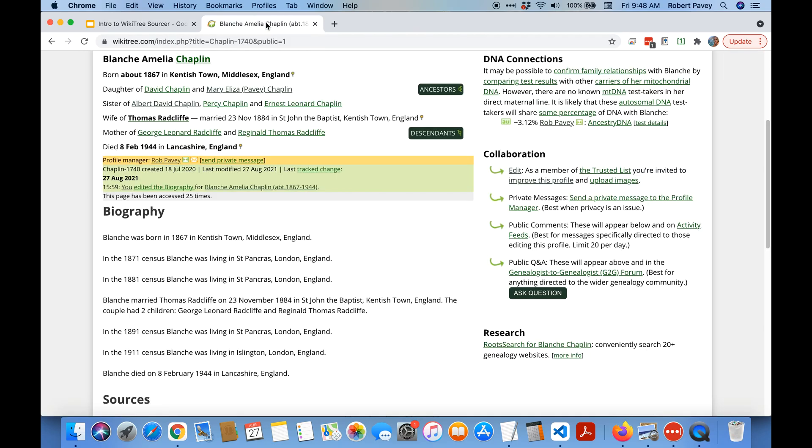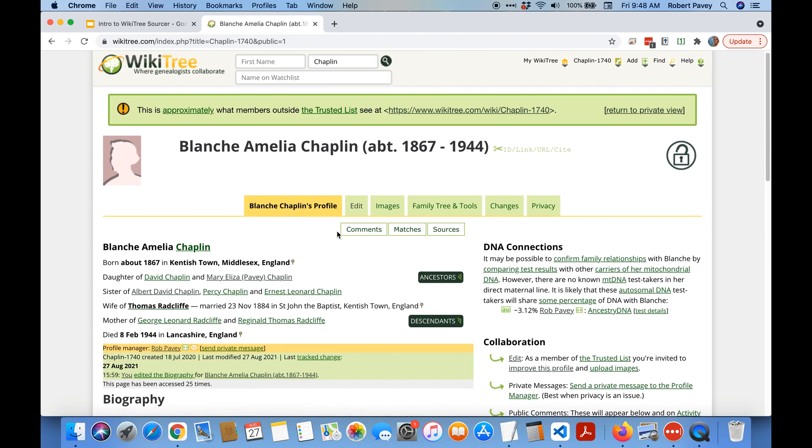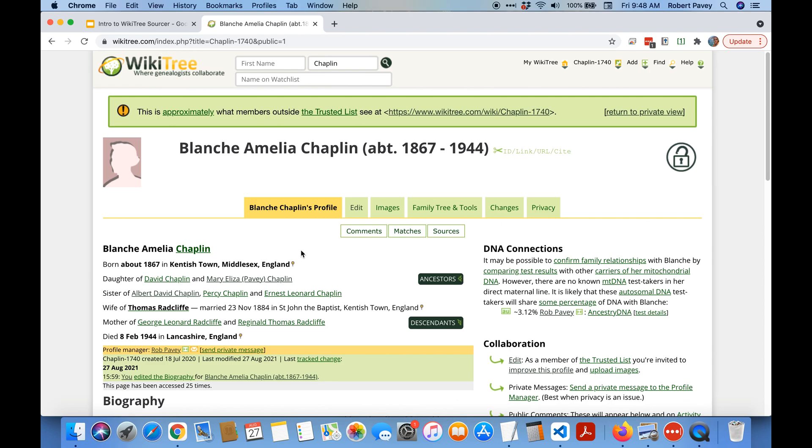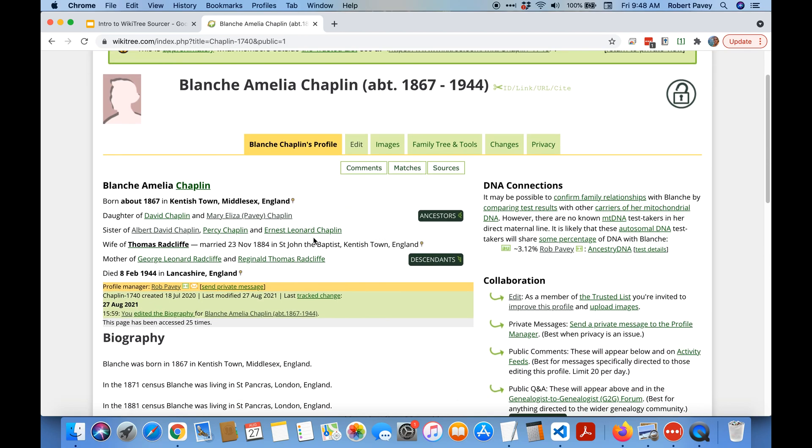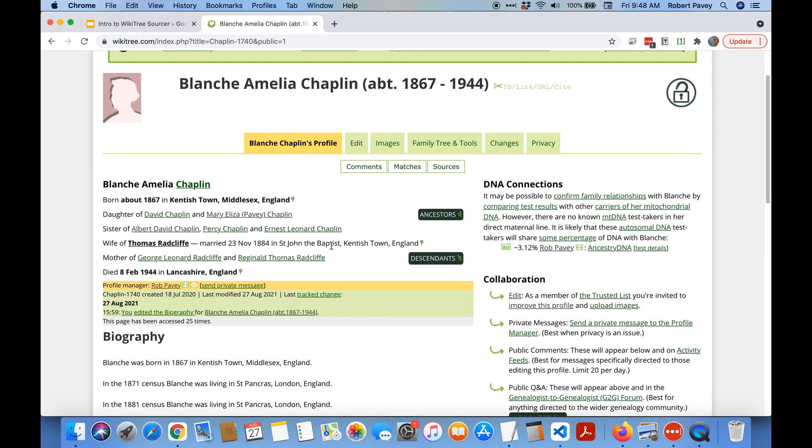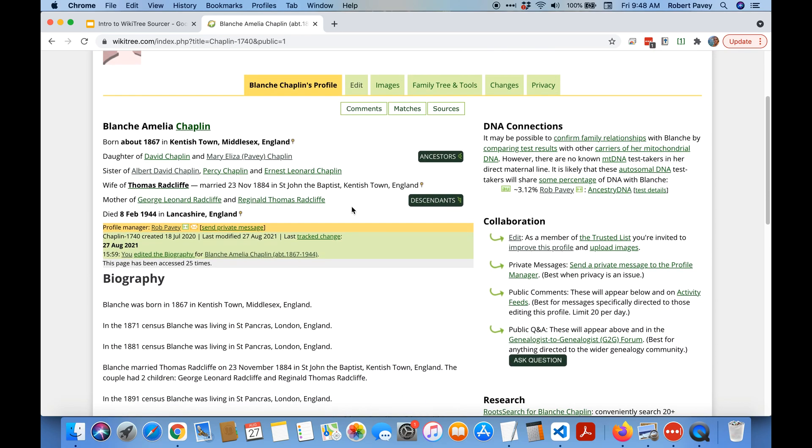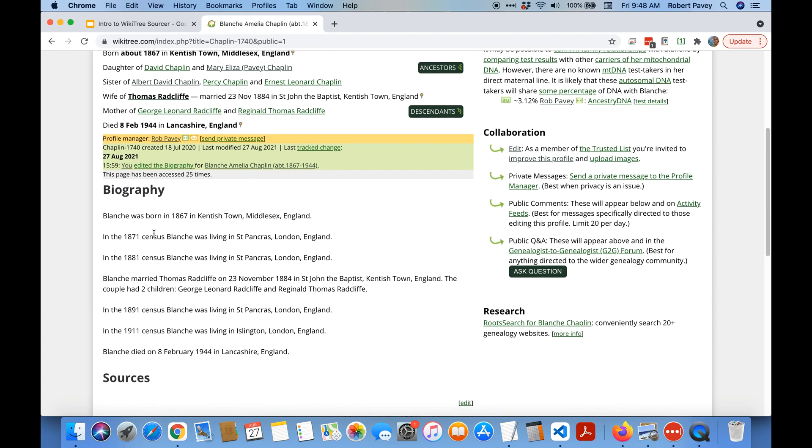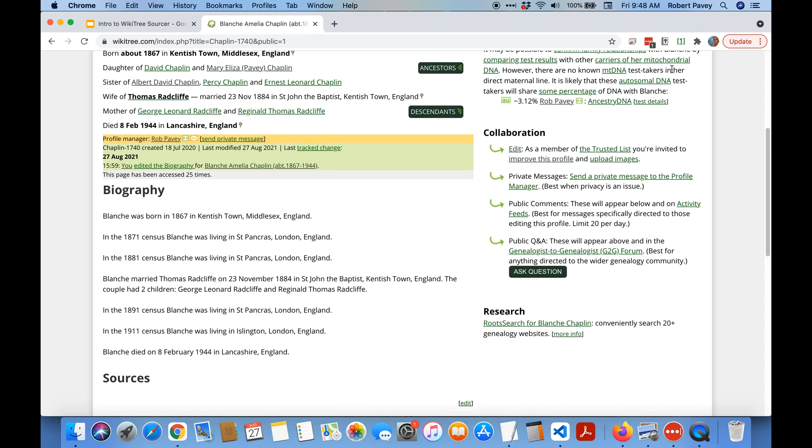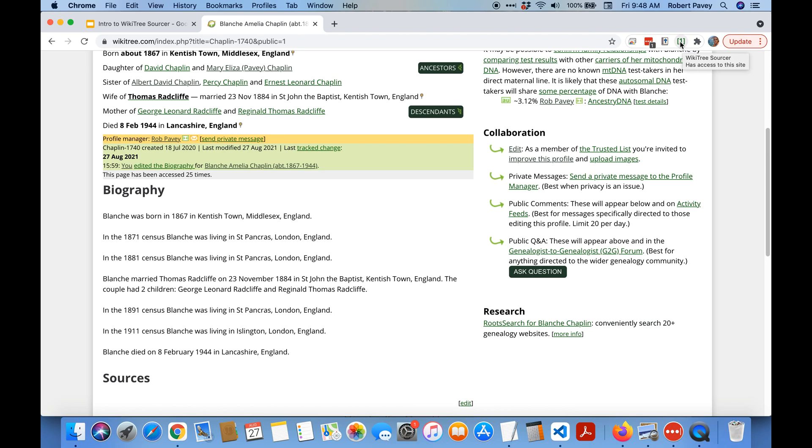So let's take a look at a profile. This is one of my profiles and I've removed all the sources from it just as a test to demo it. So where's the browser extension you wonder? Up here in the toolbar you can see these three things are all icons for browser extensions and the one in square brackets is the WikiTree Sourcer icon.